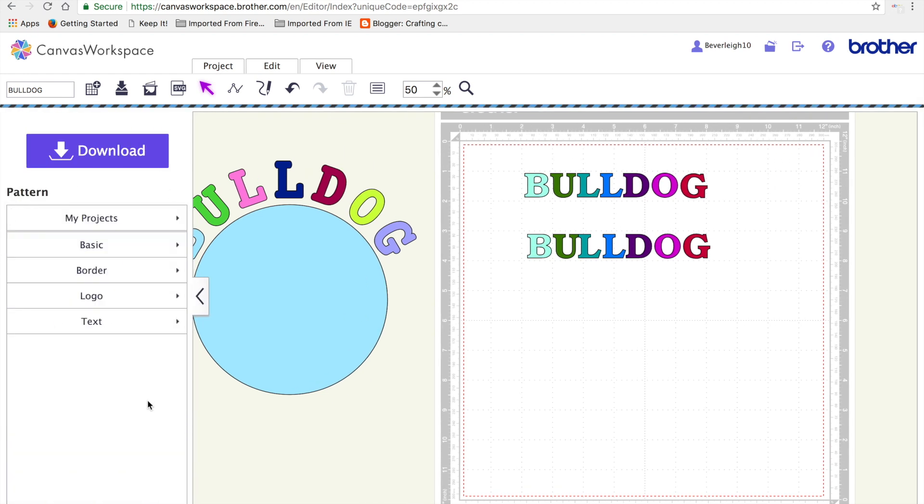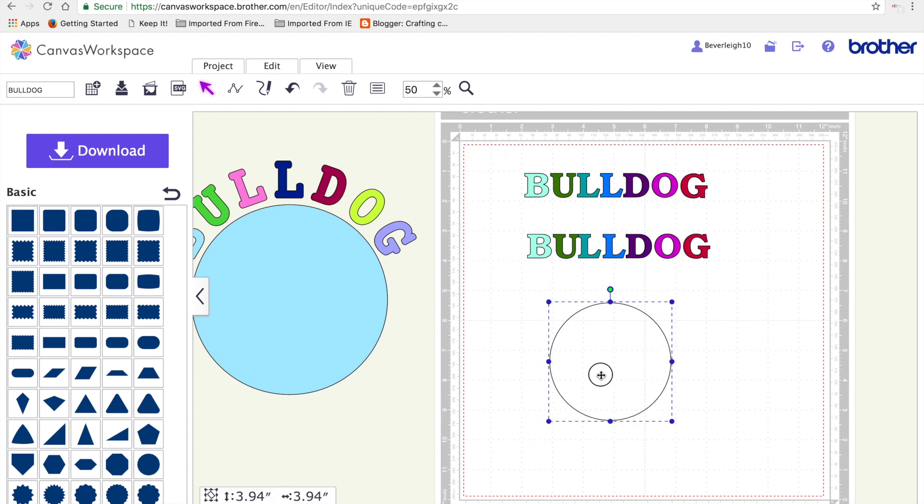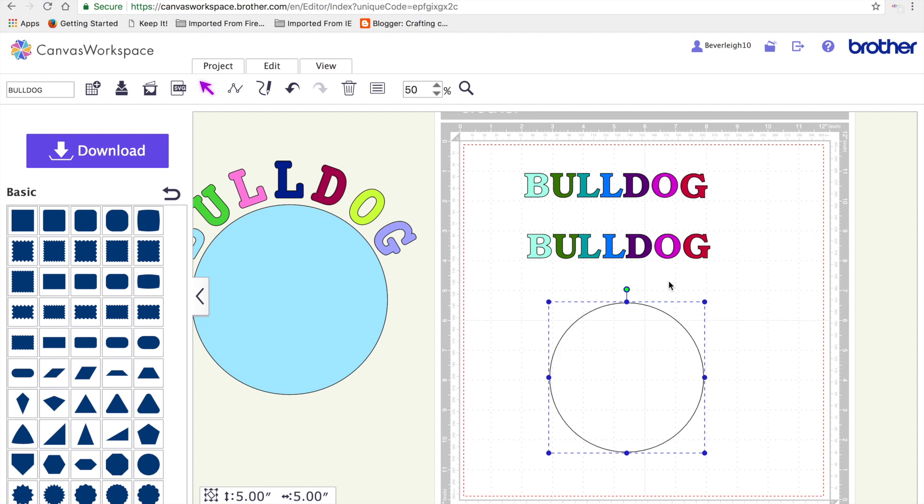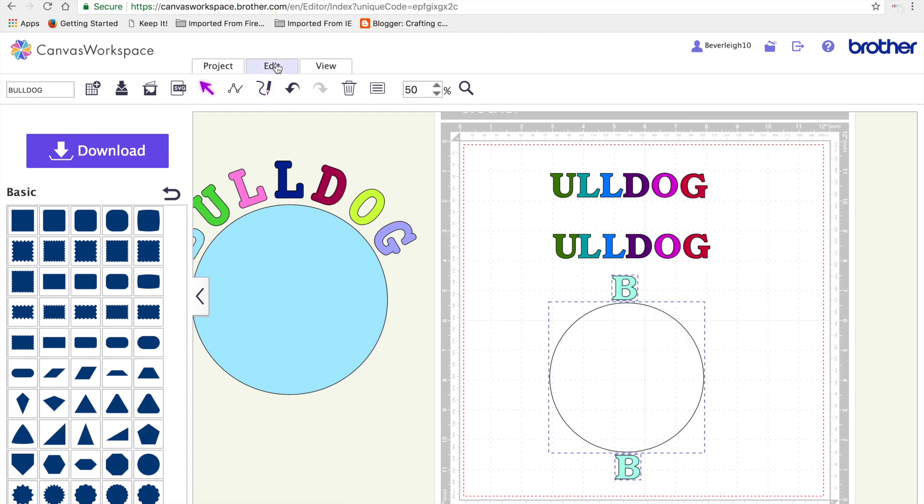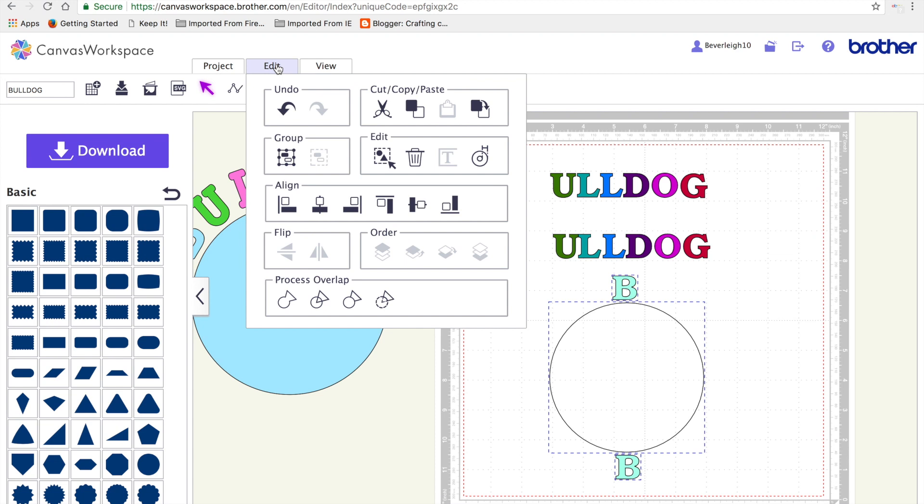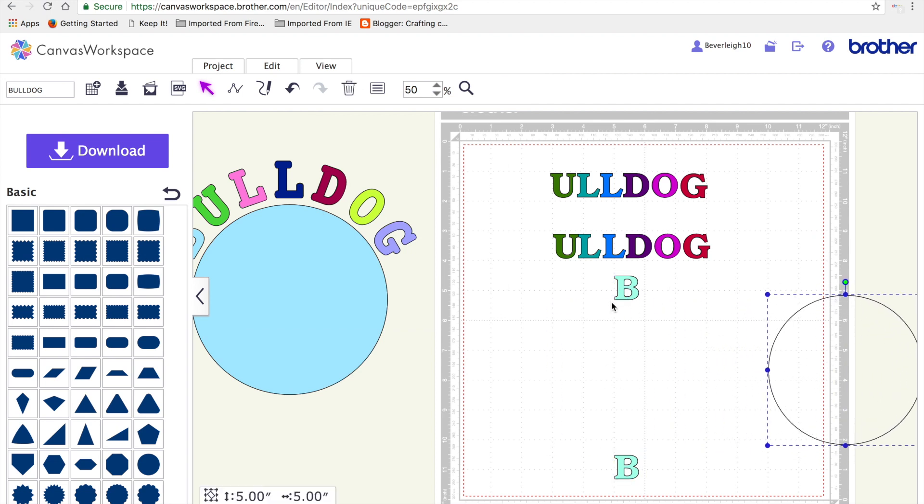So the next thing I'm going to do is bring on a basic shape and I'm wanting to do a curve around that, so I'm going to do the circle because that's the curve that we want. So the next thing I need to do is I'm going to position my B, or rather my Bs, just above and below the circle. Using the circle as a guide, I'm going to highlight them all and I'm going to center them on the vertical axis. So now I know that they would be central to the circle and to each other and I'm just going to move the circle out of the way for now.